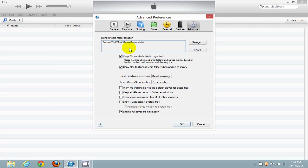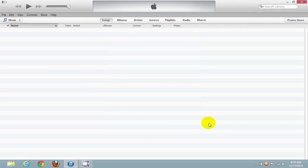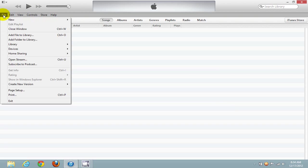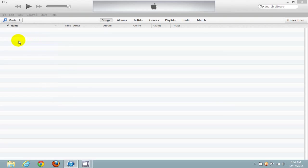Just to refresh our memory, make note where the default location is for your iTunes Media folder. Then click on Cancel. Let's go up to File and click on Add Folder to Library.